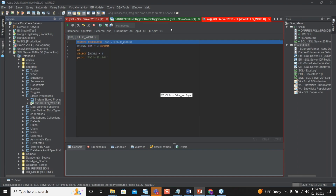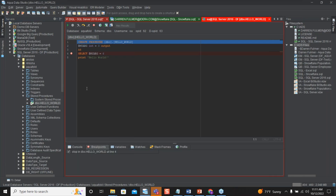Let's go ahead and add a couple of breakpoints. To add a breakpoint is very simple — find the space between the line number and your statement and just left-click to add a breakpoint. You can see it highlights that line. You can go ahead and add a second breakpoint if you like. From here you can run your step over.